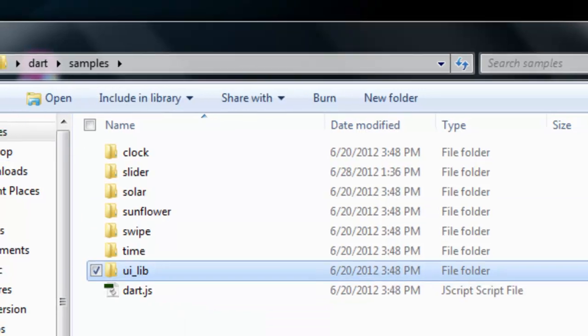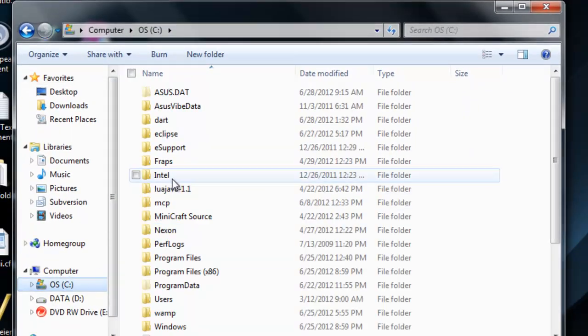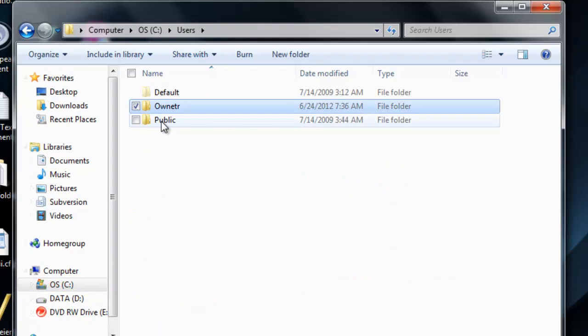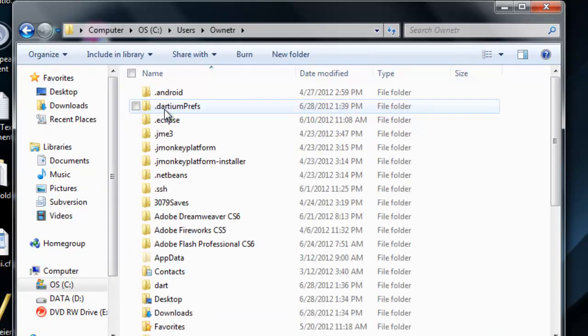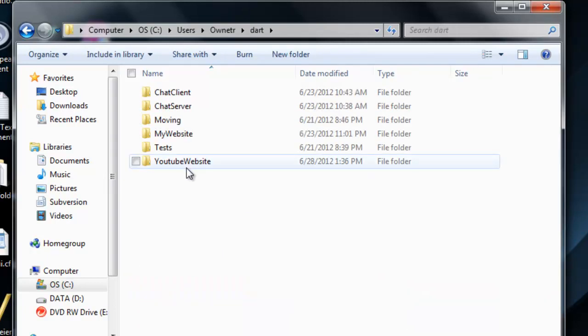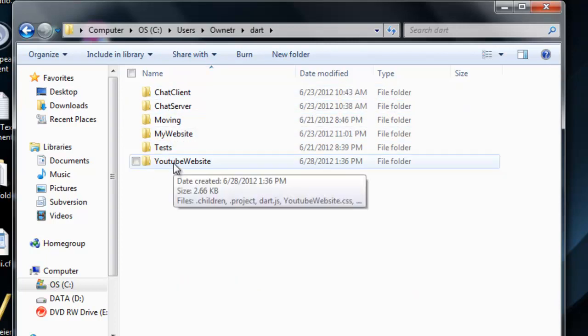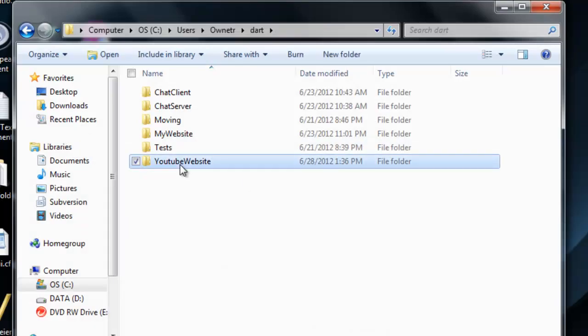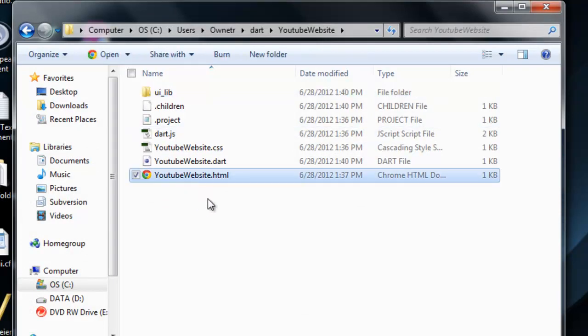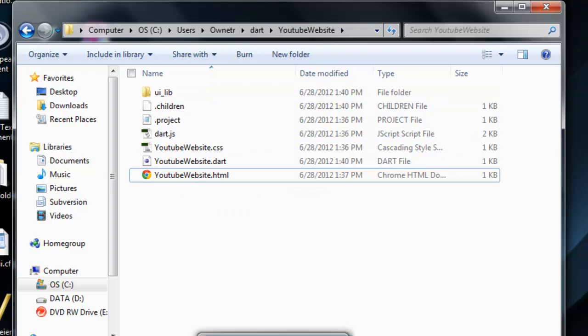What you want to do is go to your dart folder, go to samples, go to lib, and just copy this folder right here. So it has all the stuff in it. Just copy that, and now go to your C drive, go to users, go to whatever your name is. In this case, it's owner with a T. Then go into the dart folder, and inside of there should be all your projects.